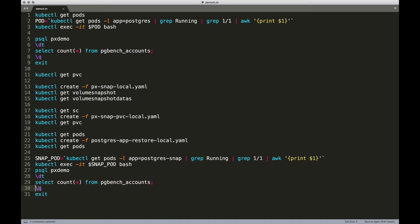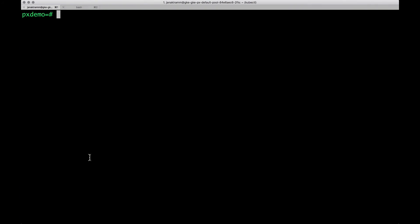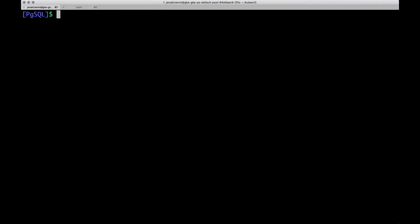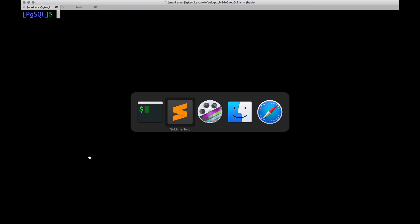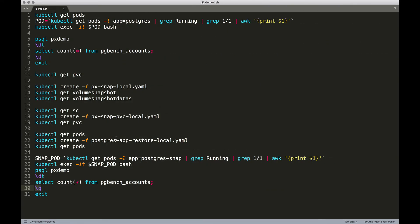So let's quit Postgres and get out of the pod. So that was a quick walkthrough of creating a snapshot and then creating a PVC from that snapshot. And finally, backing up a pod from that PVC created from the snapshot. Pretty straightforward. Thanks for watching.